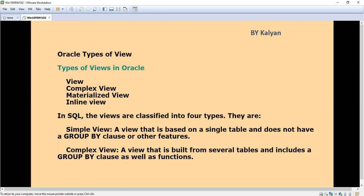I think you're aware of the types of views in Oracle. Normally in interviews they will ask questions about the types of views in Oracle. You have to tell: view, complex view, materialized view, and inline view.